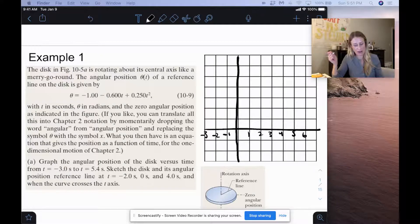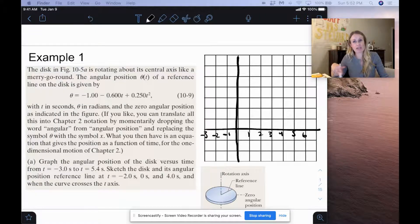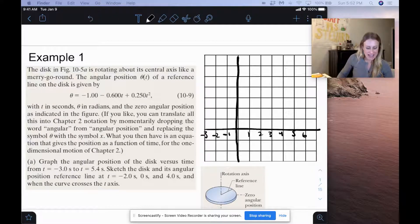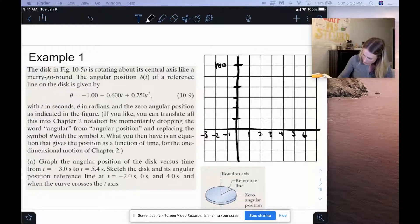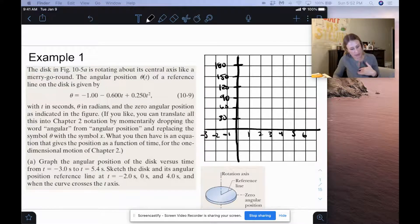We go all the way down to negative 77.4 degrees at t equals 1 second. I plugged in all these before filming because it would take forever otherwise. Each box on the y-axis will be 30 degrees, so we get 30, 60, 90, 120, 150, and 180, and then we're going to start plugging in our numbers.